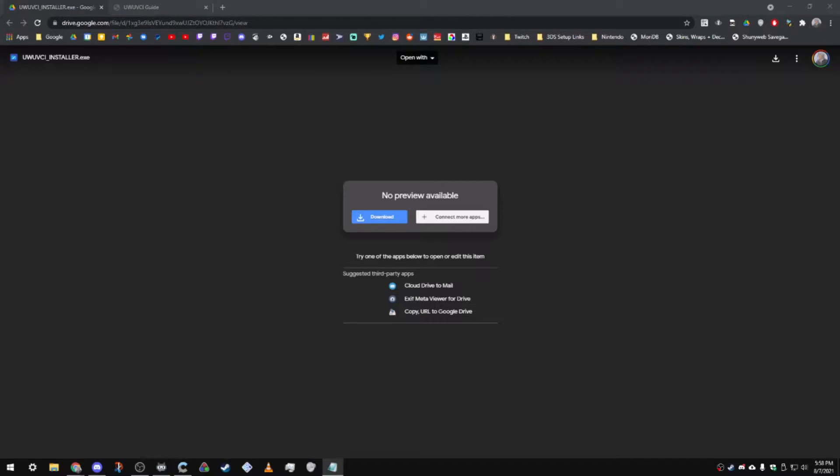Hey everyone, in this video I'll be showing you how you can install Ultimate Wii U Virtual Console Injector on your PC in order to create injects that you can install through WAP Installer.